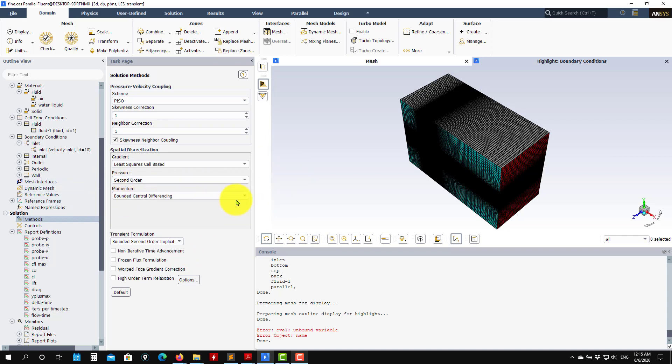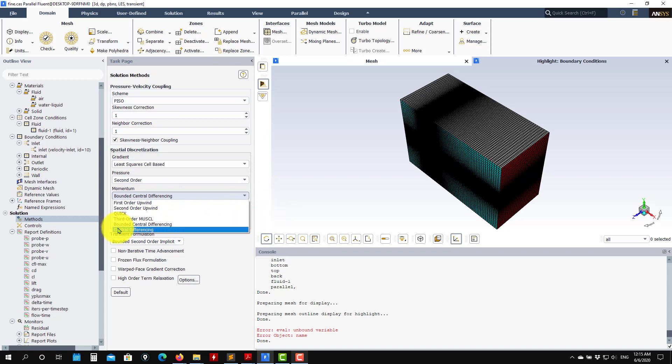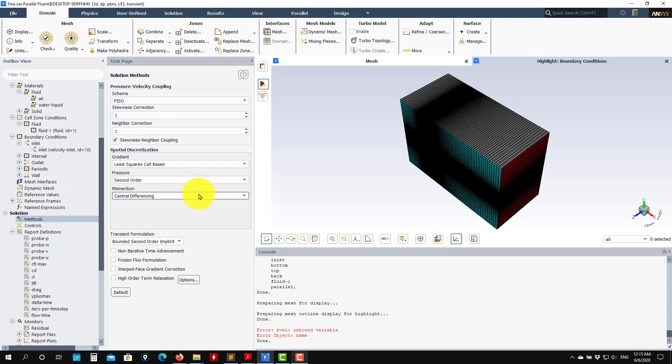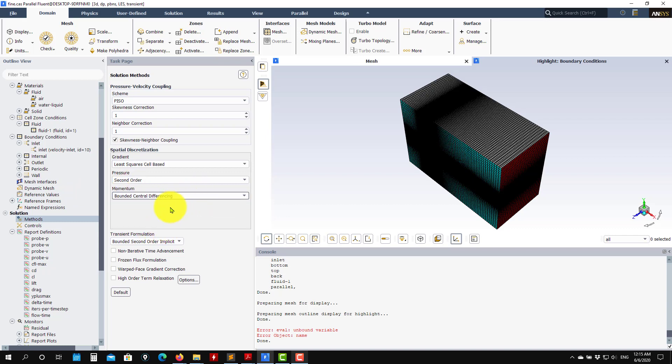You have a new method here, bounded central differences. Then you have pure central differences. This one is very accurate but will be probably a little bit oscillatory, so it's recommended to use these bounded central differences. This by default is not available in RANS methods. It just becomes available when you go into scale resolving simulations where you need high accuracy and robustness.